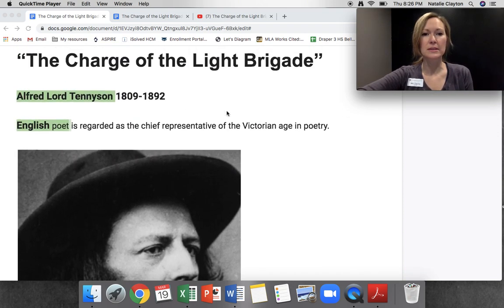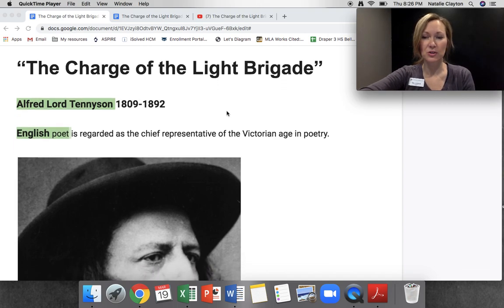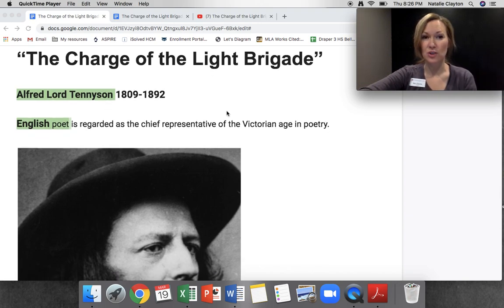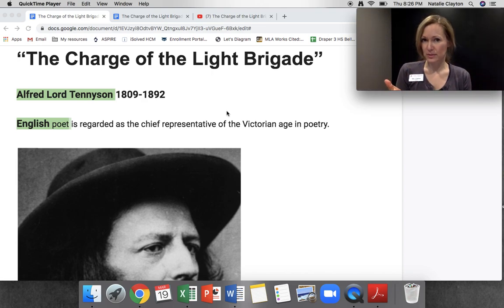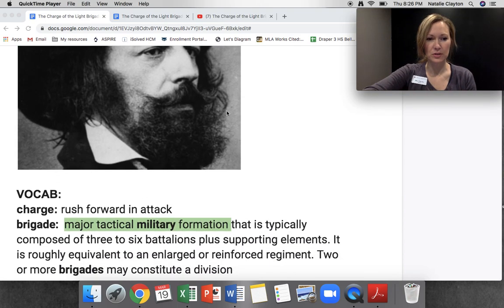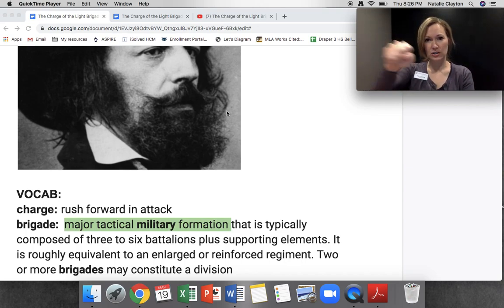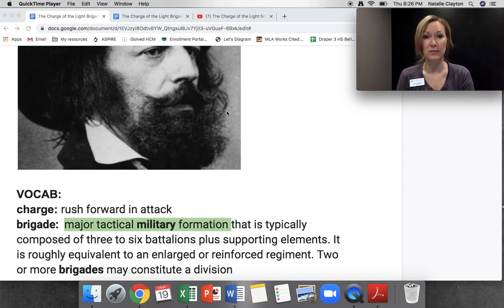I'm going to tell you a little bit about the history — I am not your history teacher — and then we'll get into the poem. I have a little video at the end of a reenactment of this Charge of the Light Brigade. If we look at the poem as though we were going to do a TP-CAST, we would start with the title: The Charge of the Light Brigade. A couple of vocab words for you. Charge is rush forward in attack.